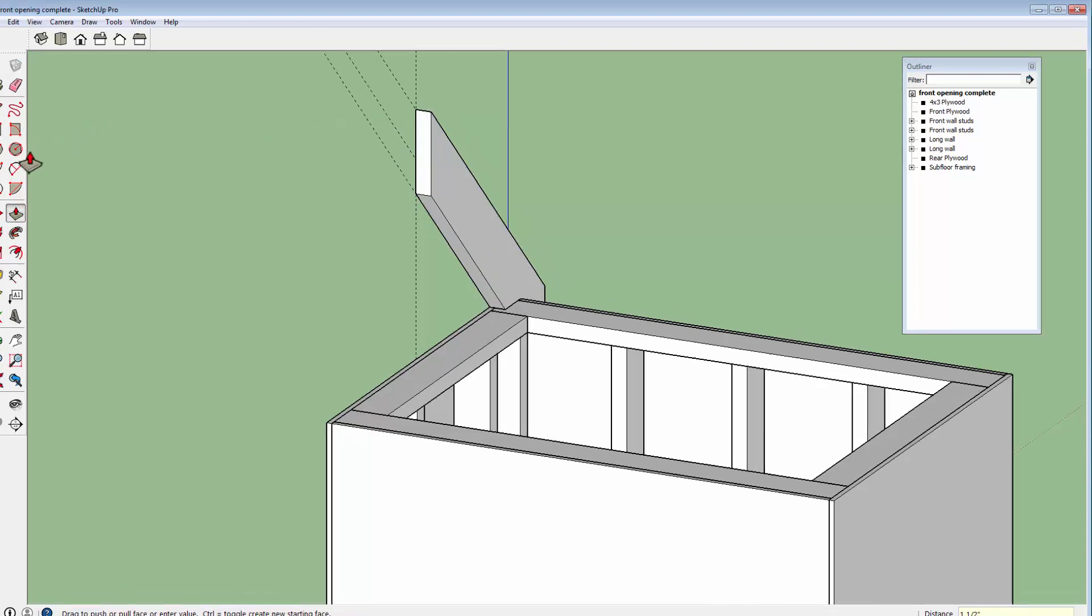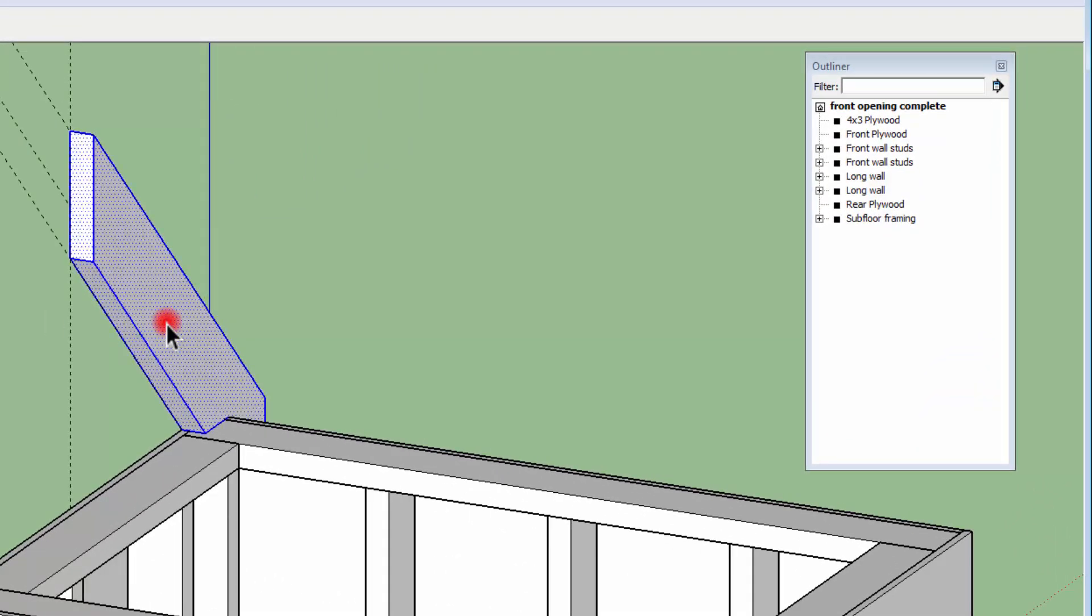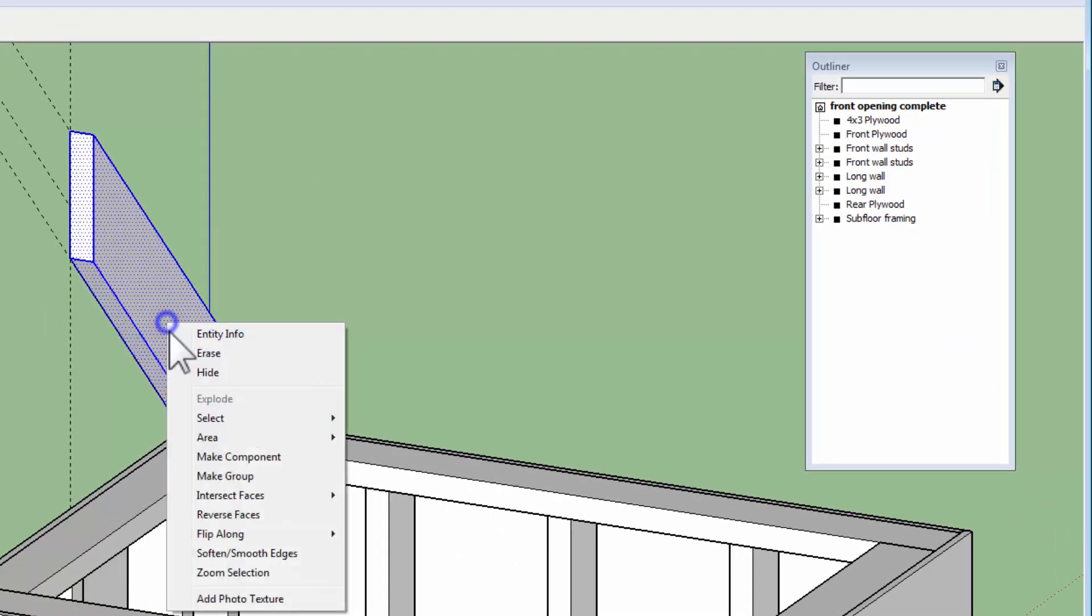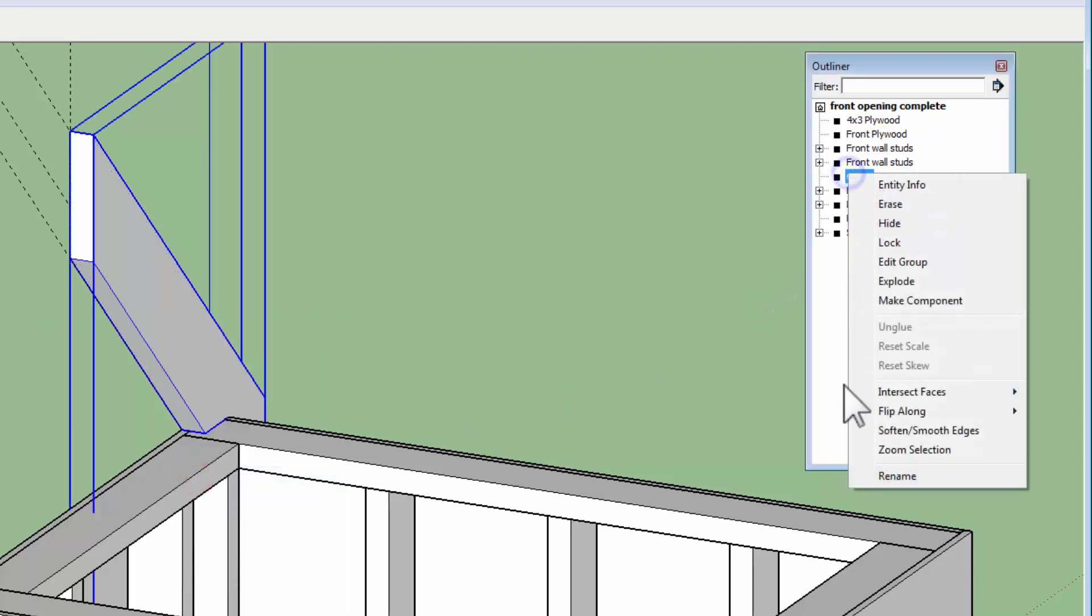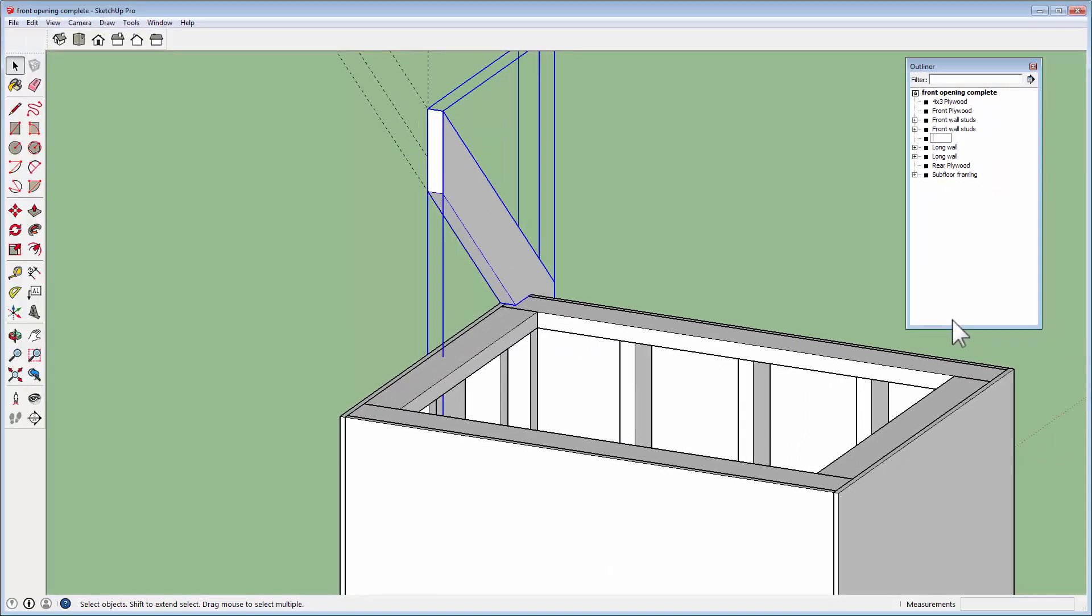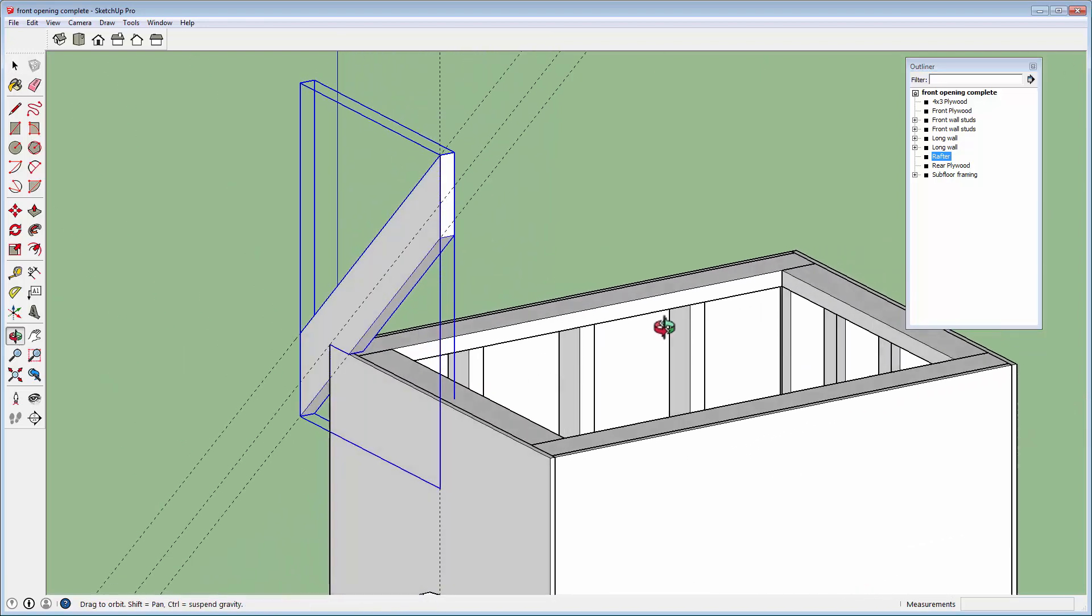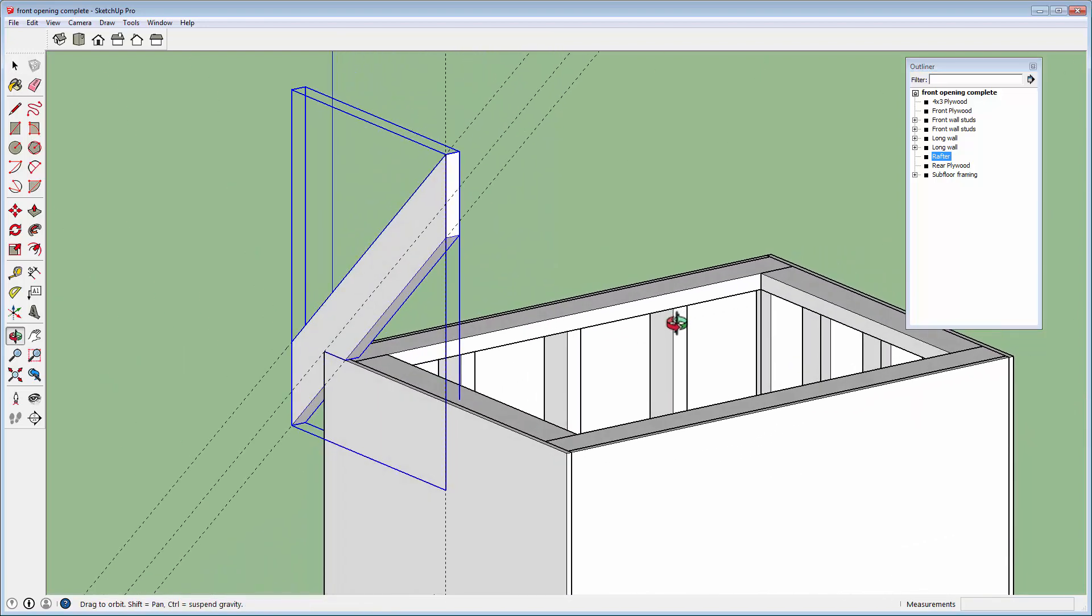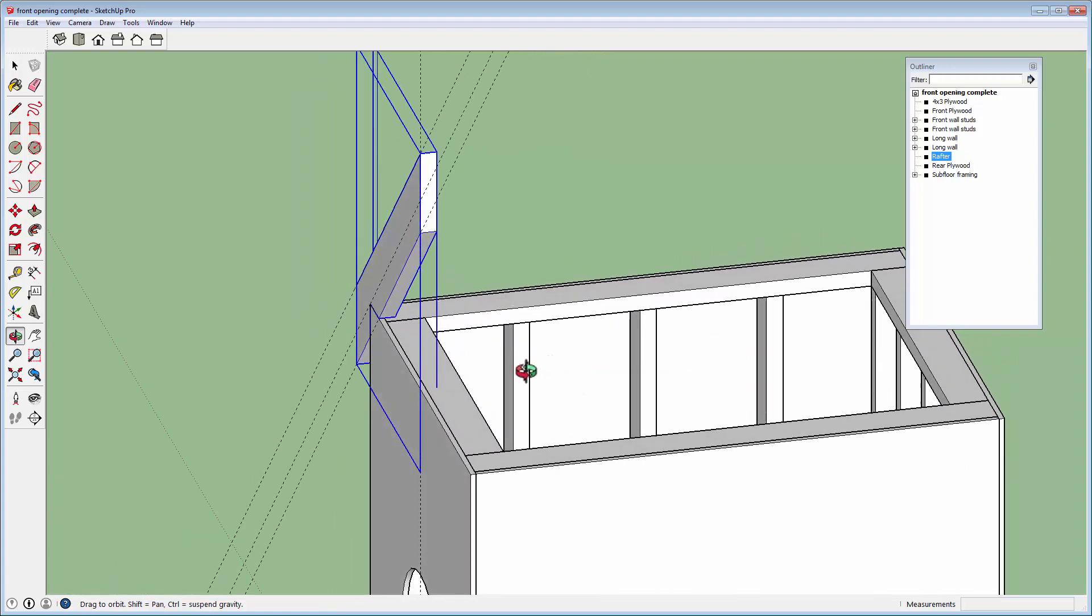And before we change anything else, let's make it a group. And I'll just call this rafter. So we're going to make a bunch of these. Okay, so now that I have my rafter made, and incidentally, it's located exactly where I want it. Right on the front edge there.